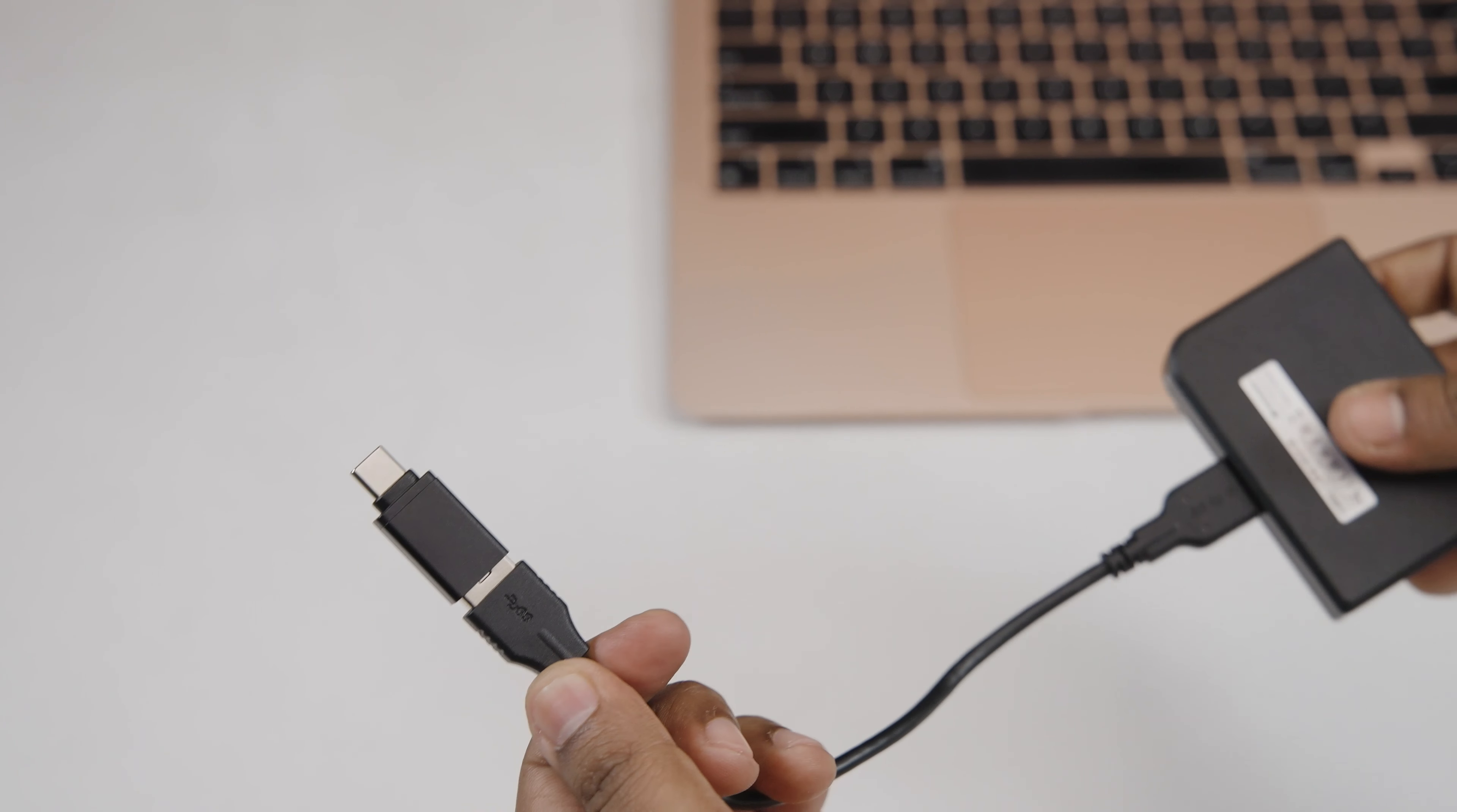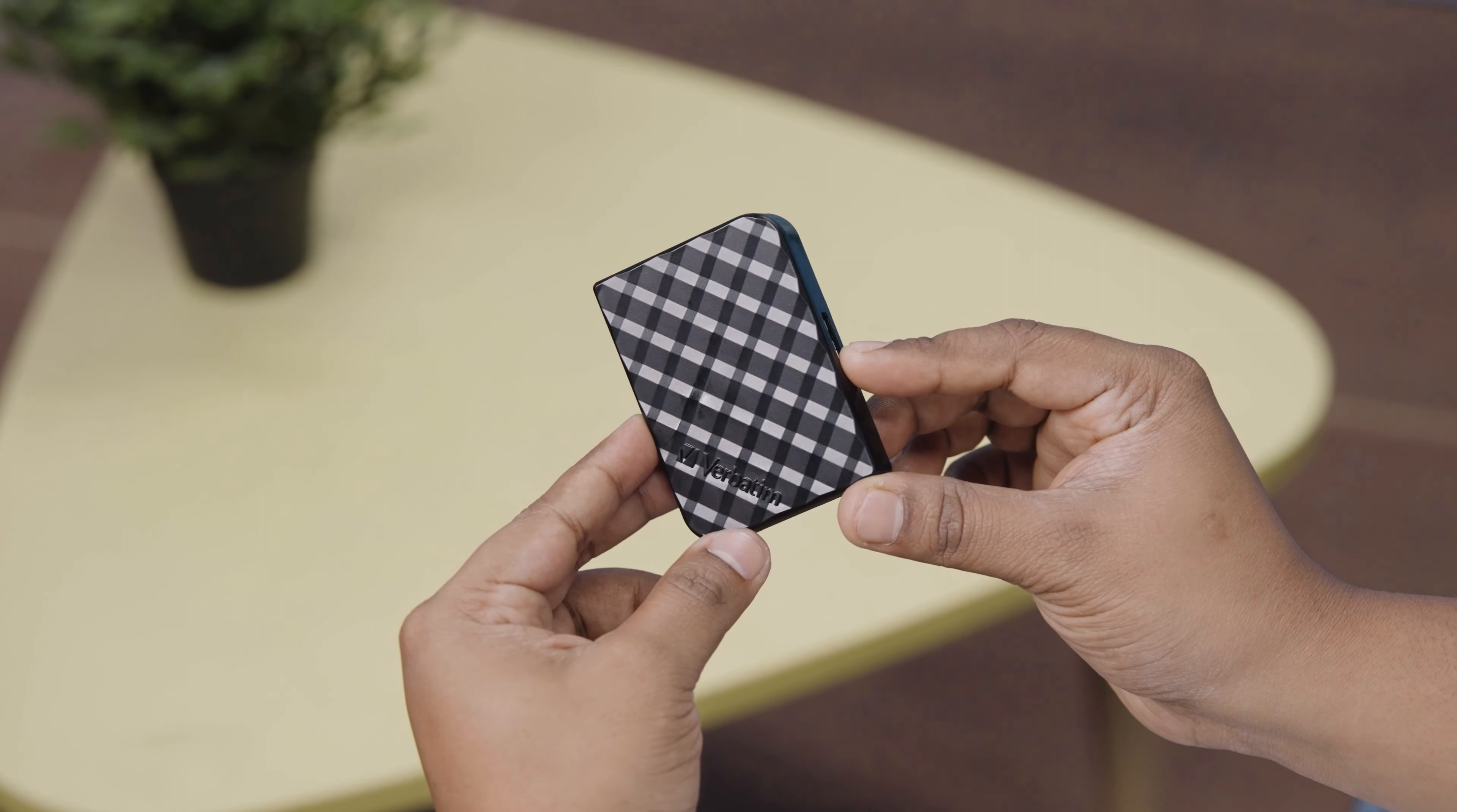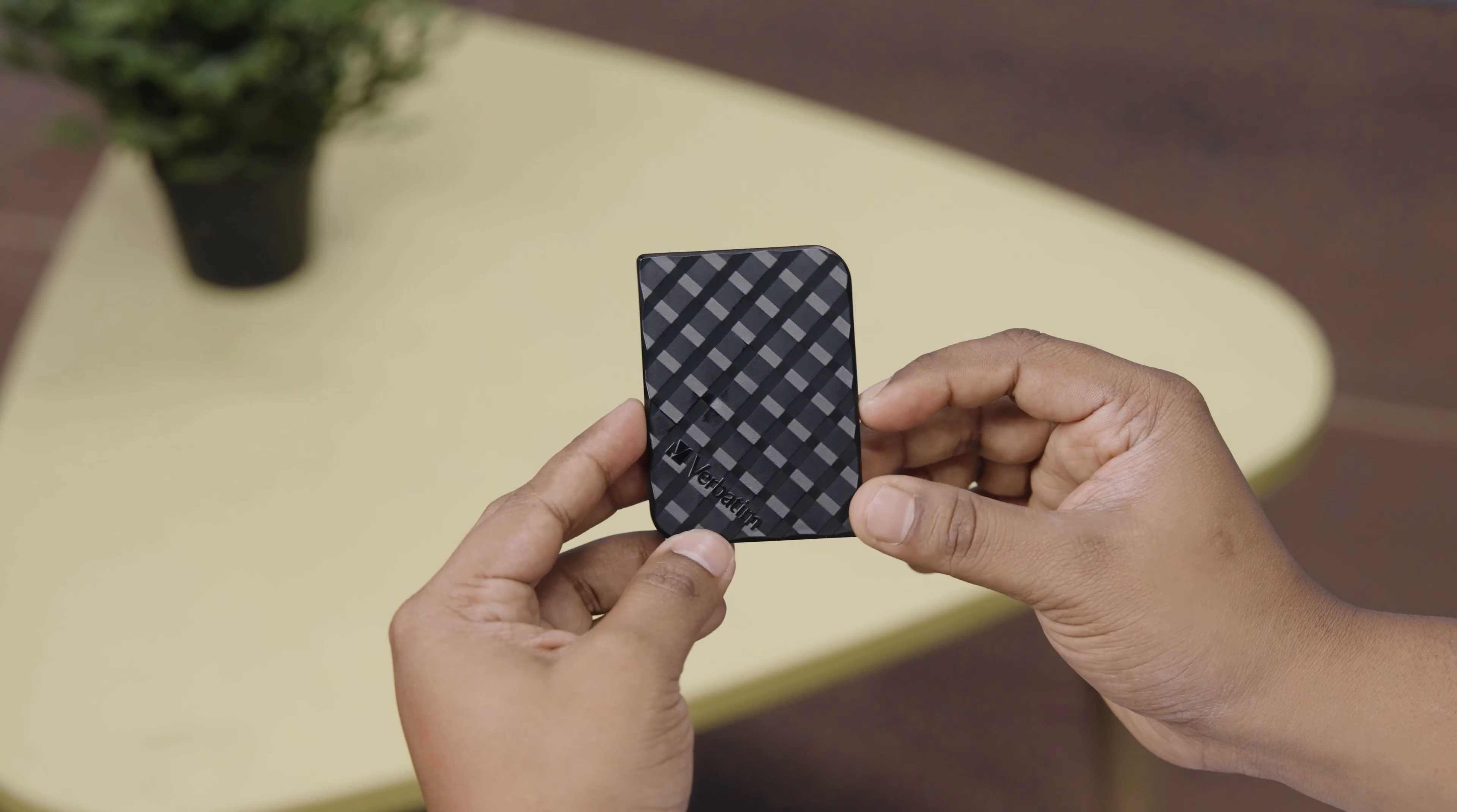This SSD is part of a larger product line, and you can choose between a portable or a mini form factor. The portable comes with the option to choose from either a 256GB or 512GB variant that's larger in size, while the mini variant gives you the option to choose from either a 512GB or 1TB variant.